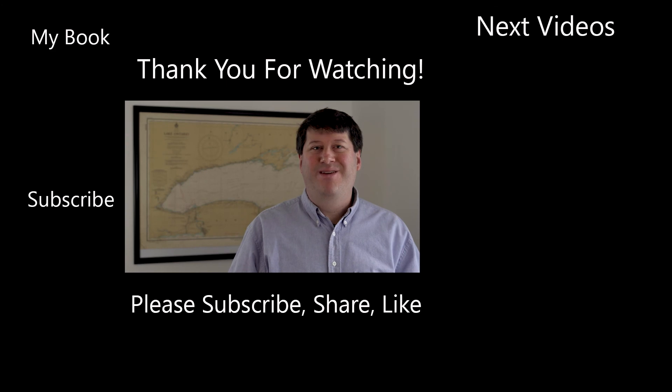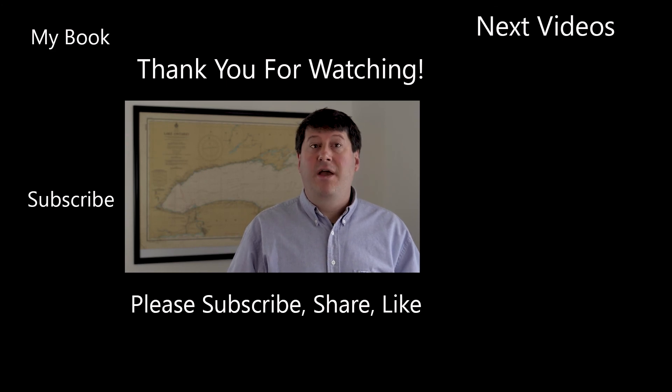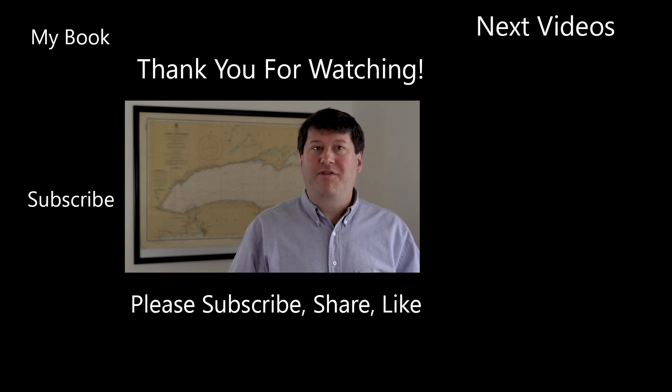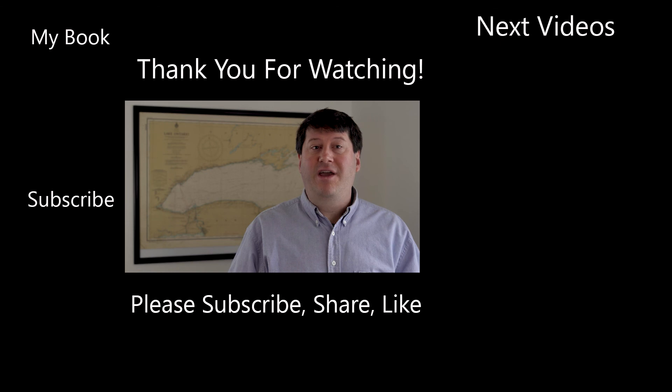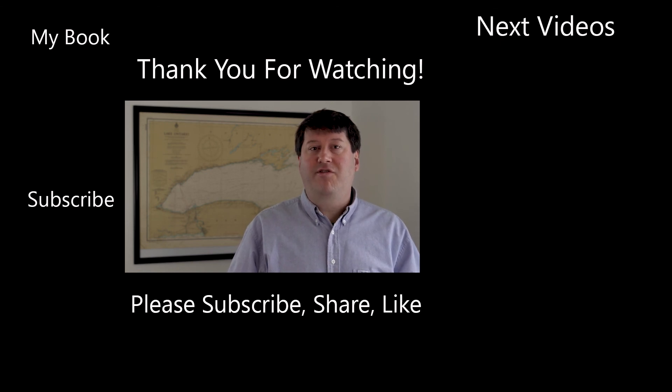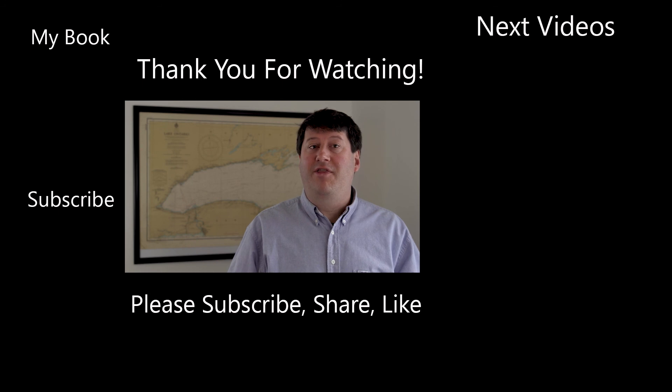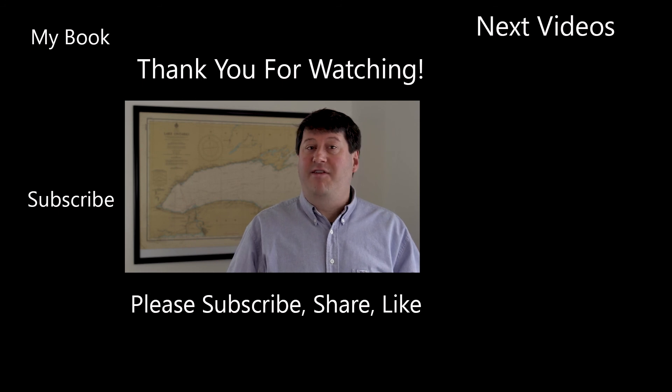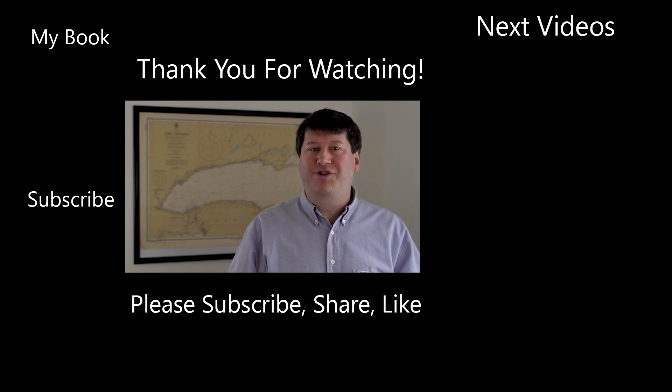Hi, this is Brian Tomaszewski. If you enjoyed this video, be sure to like, comment, and share this video. Also, please consider subscribing to this channel and clicking the notification icon to stay up to date on new videos from this channel. Thanks for watching.